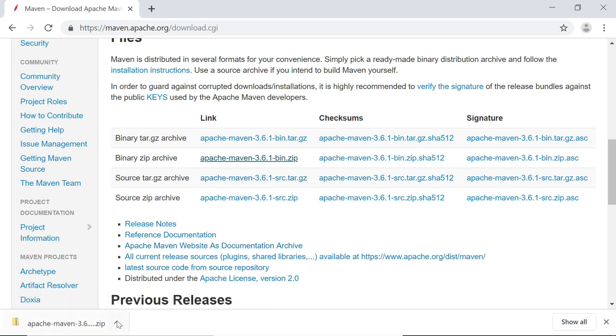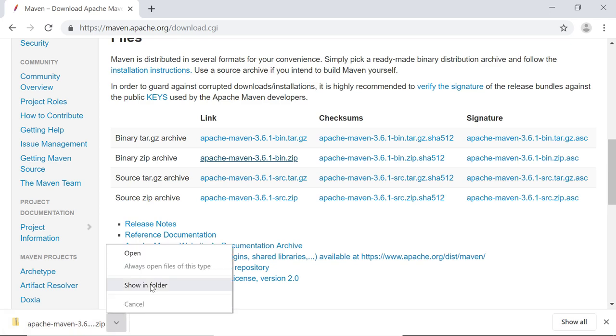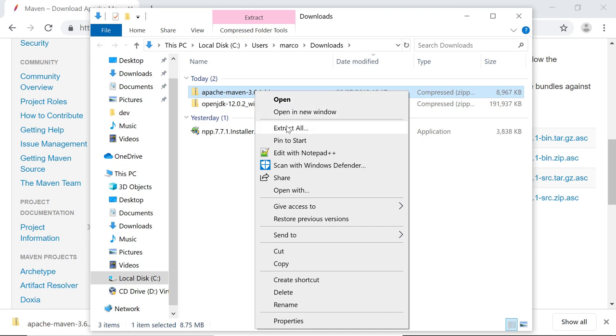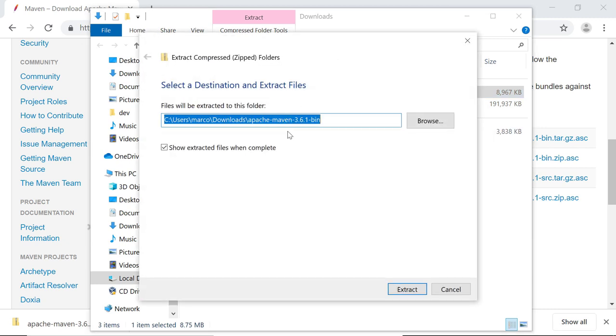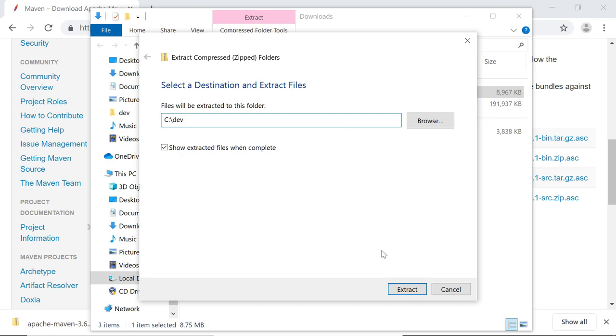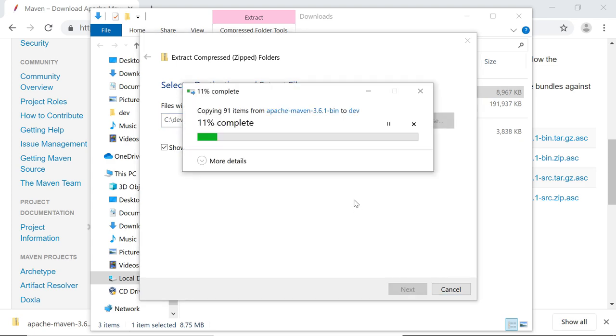Now, just like with the JDK, you want to show the file in a folder. You can see the Download here. And you also need to extract it. And again, I'll choose to put everything into one folder, the C Dev folder.